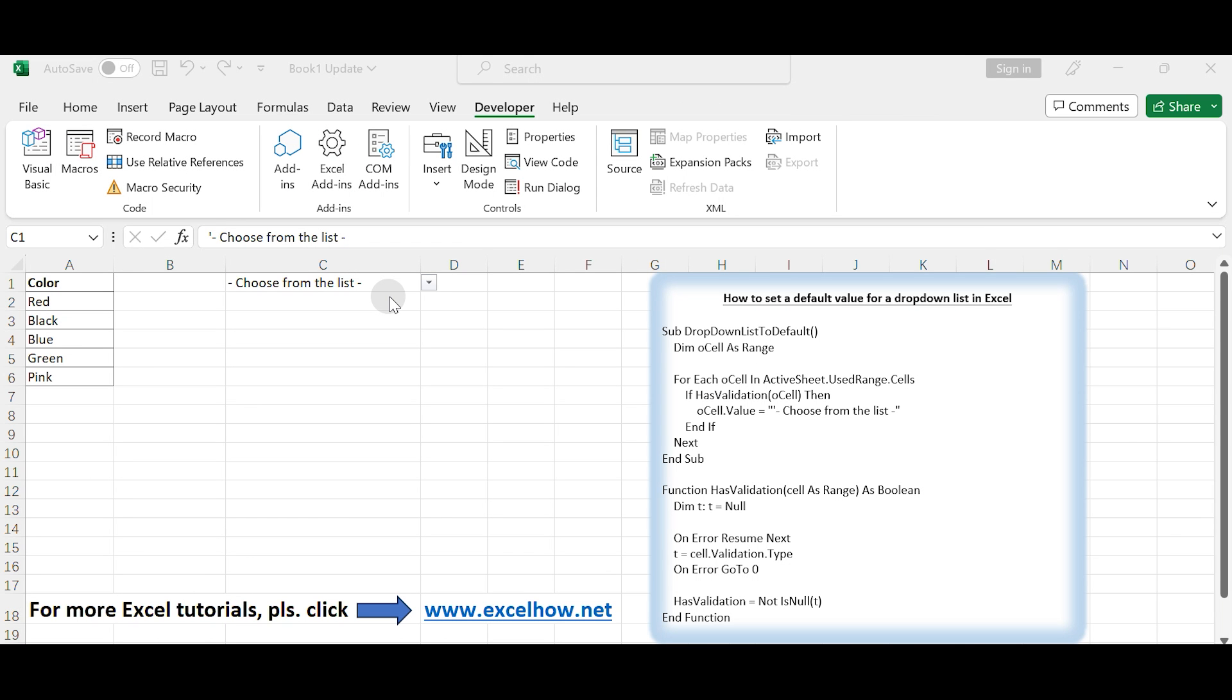Hello everyone and welcome to my channel. In today's video, we will learn how to set a default value for a drop-down list in Excel.